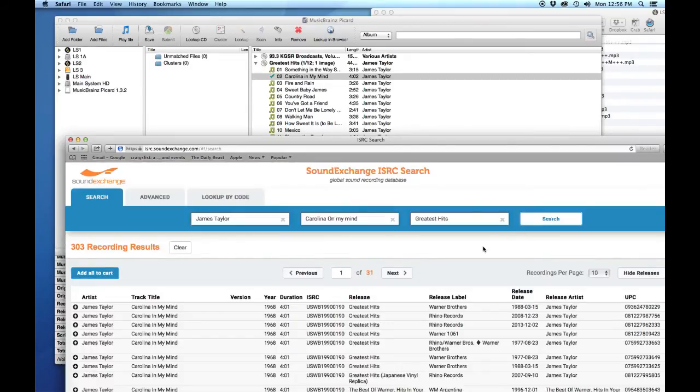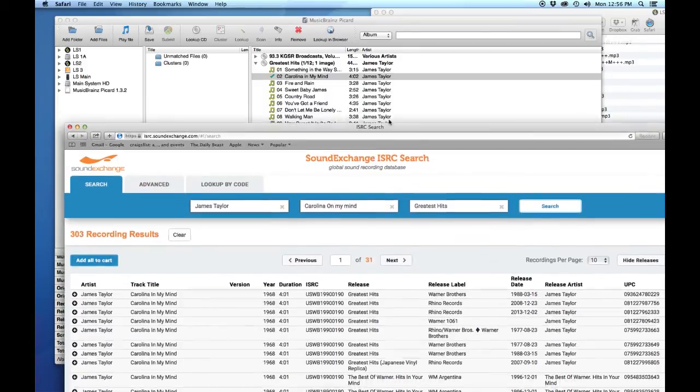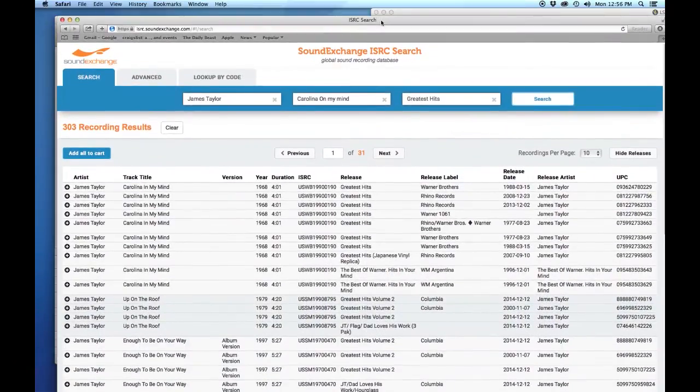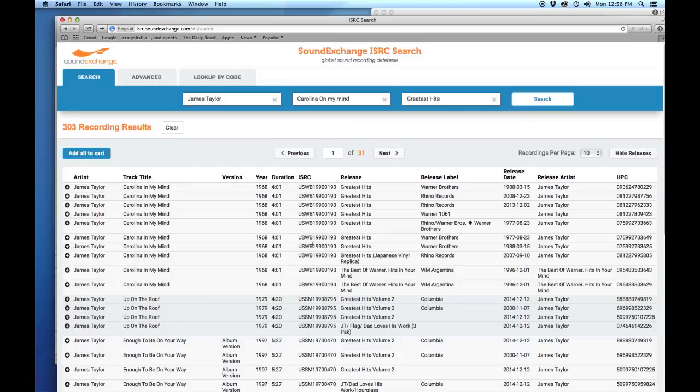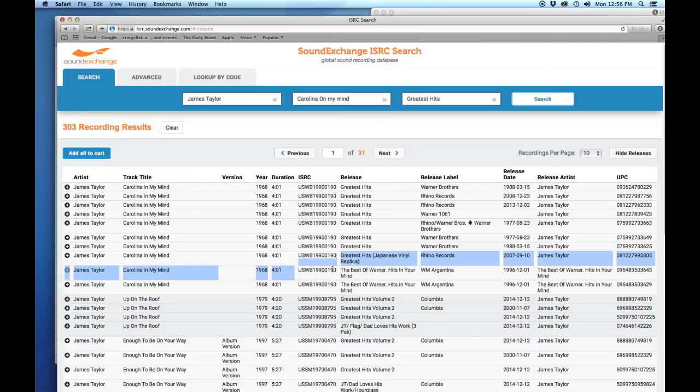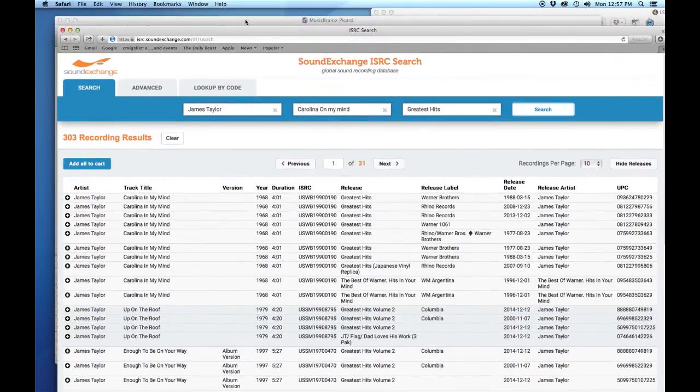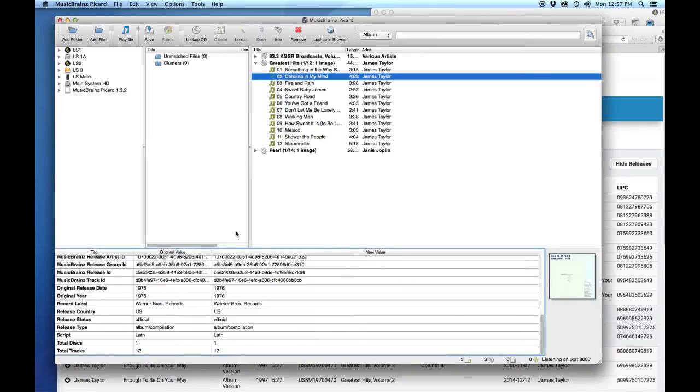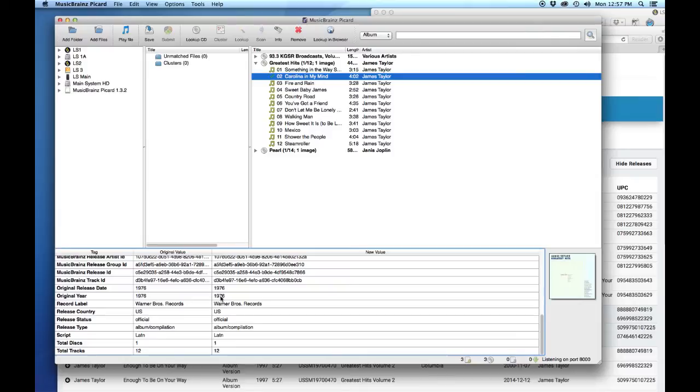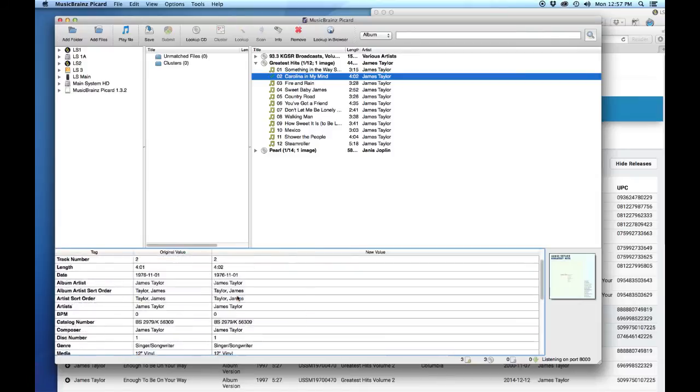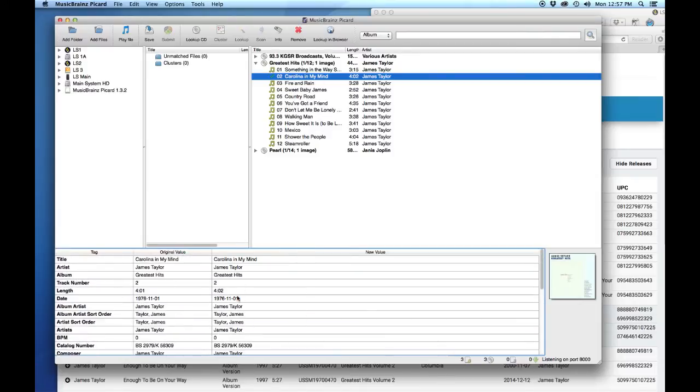Let's pull this window back up so we can see all of it. Yeah, there's a lot of tracks. A track like Carolina On My Mind, it's been on a lot of different album releases. There's Greatest Hits, Japanese vinyl, all of this good stuff. What you want to do is you want to just cross-reference back to MusicBrainz that you're getting the right ISRC code. You can do that by checking date and you can also check the record label if you will.